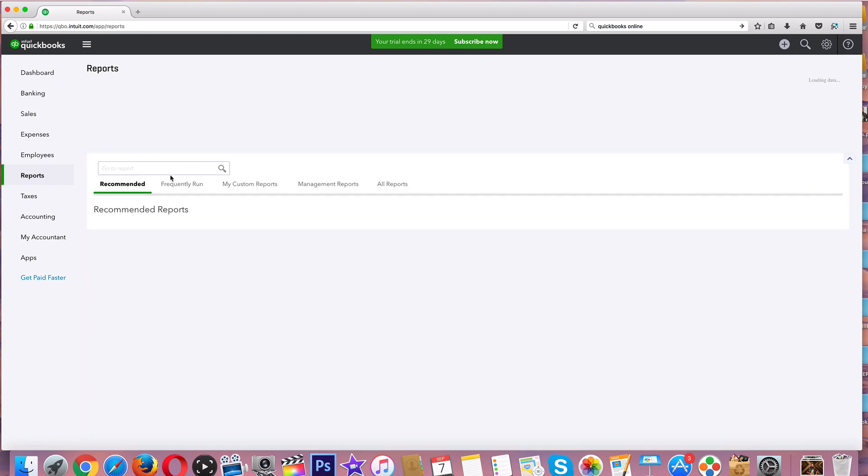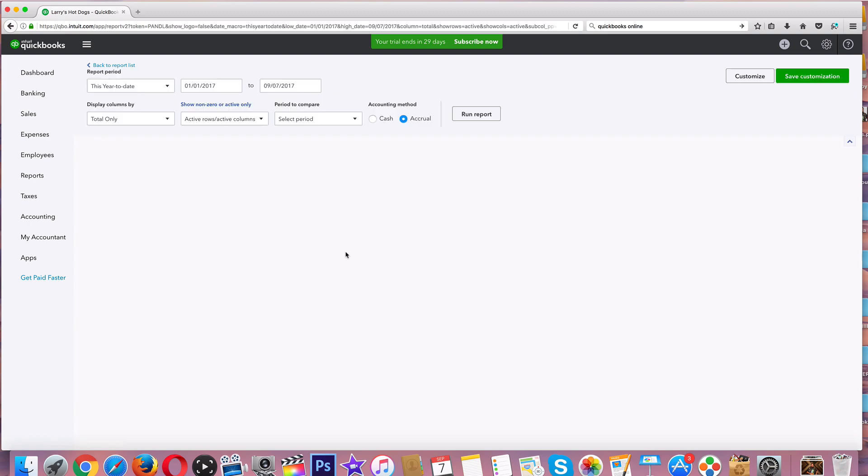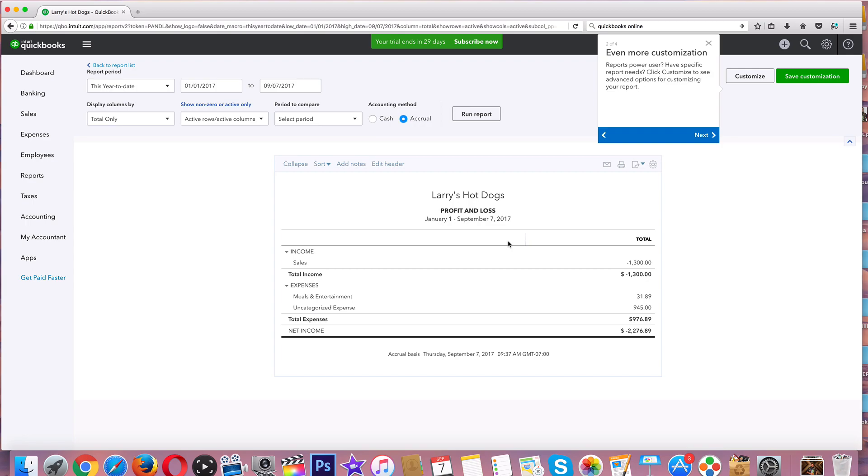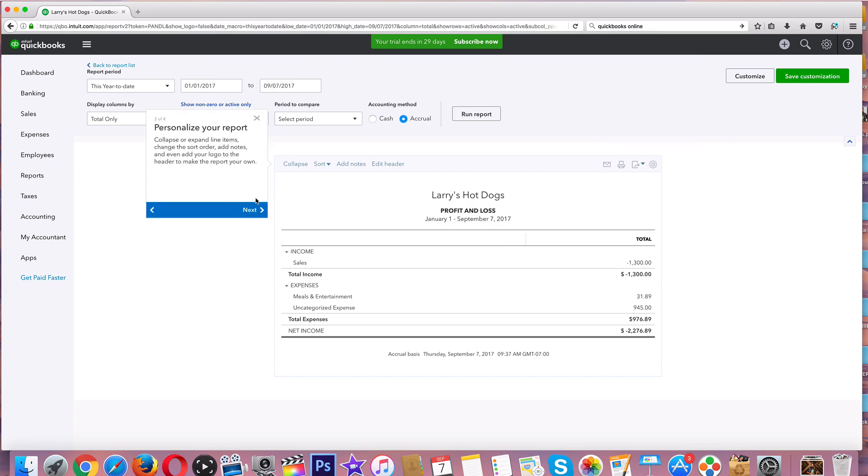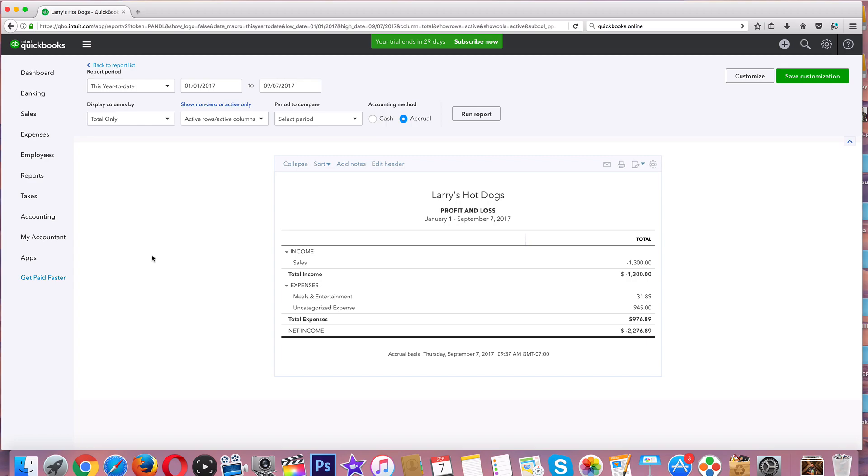Click on Reports over here. Run. So we just had the one sale, we've got a couple meals and entertainment expenses. We've got our date here, Larry's Hot Dogs, this and that. Net income - we're not doing so hot, but yeah, that's kind of the gist of it.